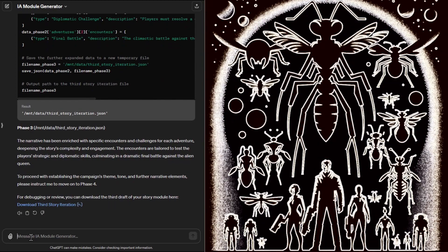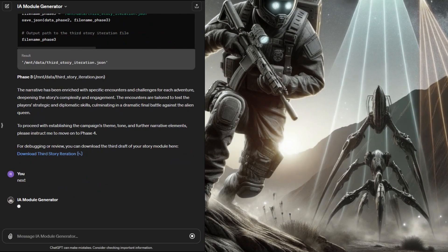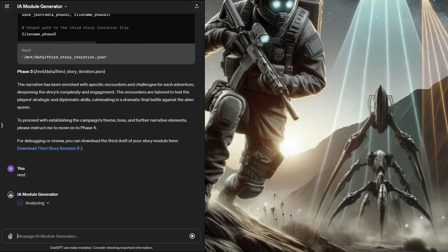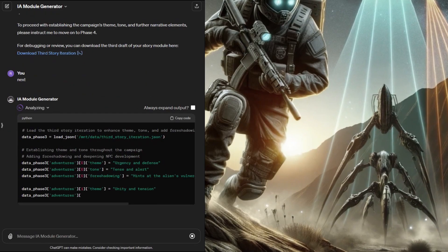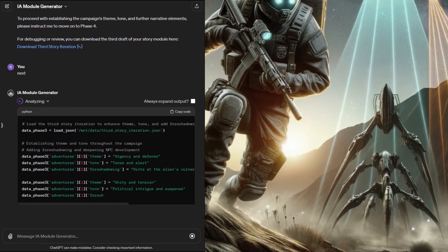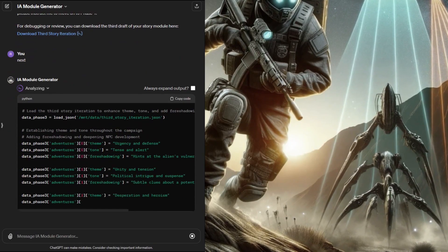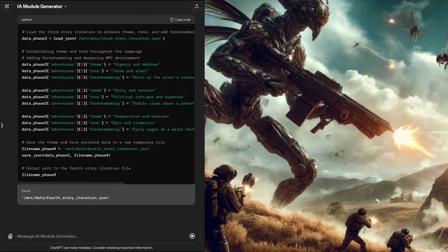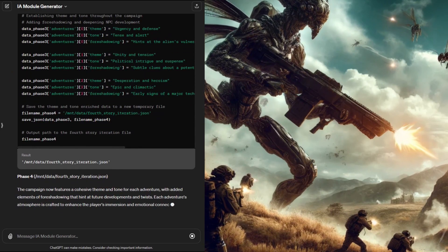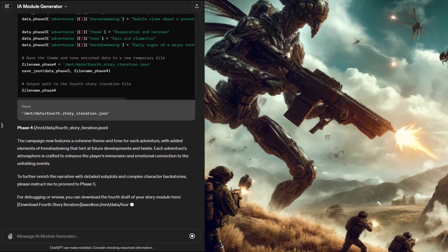During phase three the engine added some basic encounters and challenges to the module adventures. The file is starting to contain more building blocks now and we'll start expanding on these pieces to form more coherent connections.